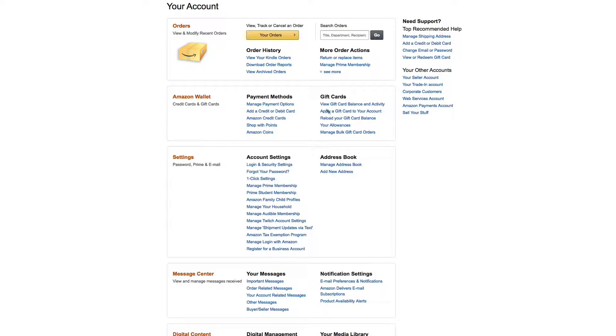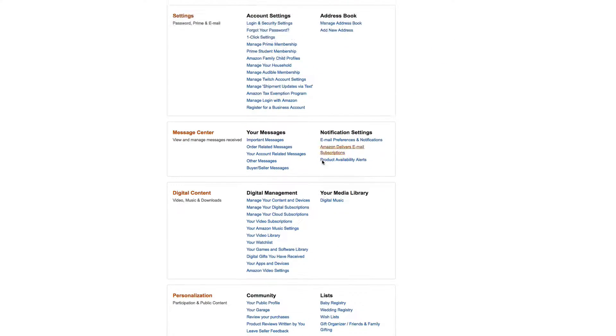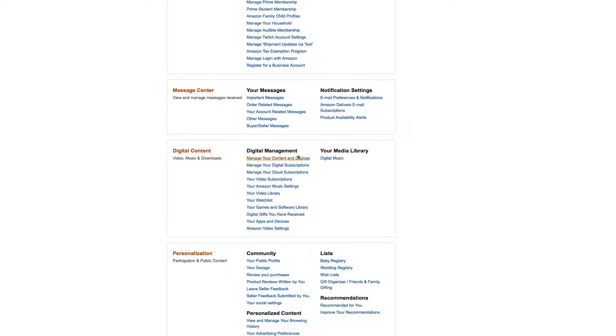.com, go to your account, then scroll down to Digital Content and click on Manage Your Content and Devices.